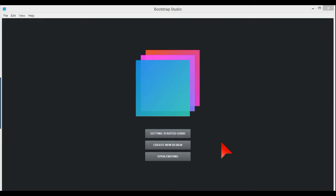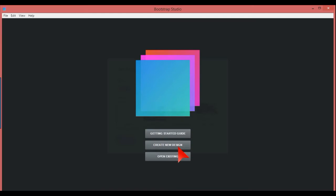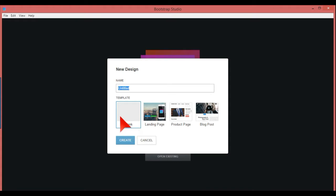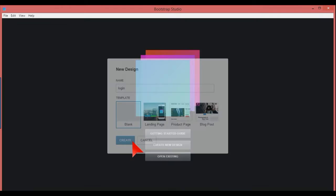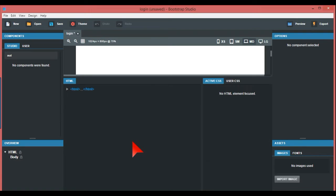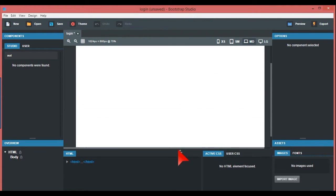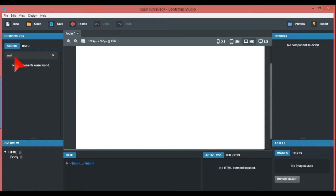In this video, we're going to cover how to use the component menu or library for Bootstrap Studio, specifically for things like logins. We'll go to Create New Design, select Blank, and call this Login. Then we create that and it opens up.